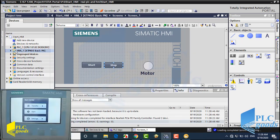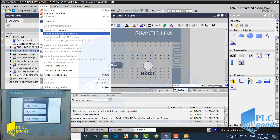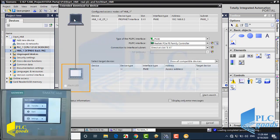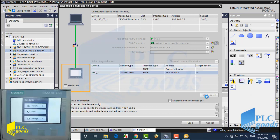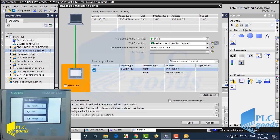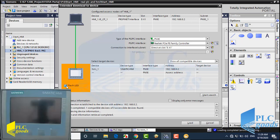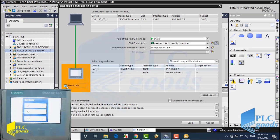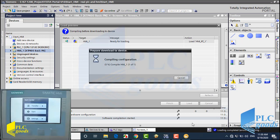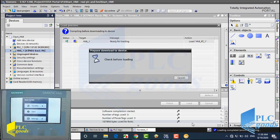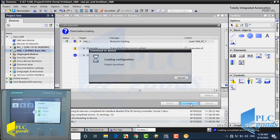Now I'm going to load the HMI program. Let me click on Search. TIA software has found my HMI. If I click here, the detected HMI starts flashing. Now let's transfer the design screen to my HMI. First, TIA needs to compile the design screen. Now let me click on Load to transfer the design screen to my HMI.